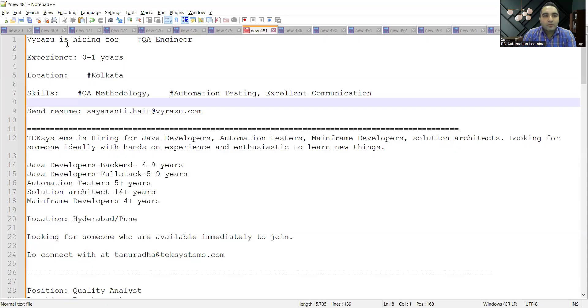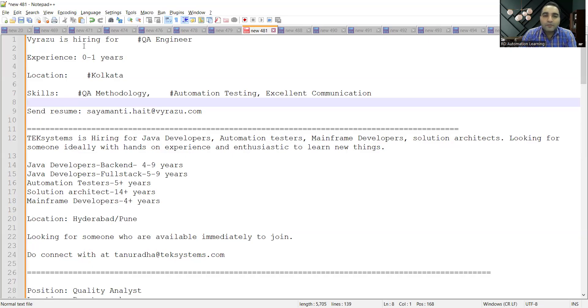Let me share the details with you. There is a company in Kolkata looking for QA freshers with skills in QA methodology, automation testing, and excellent communication skills. This is the email address where you can apply.